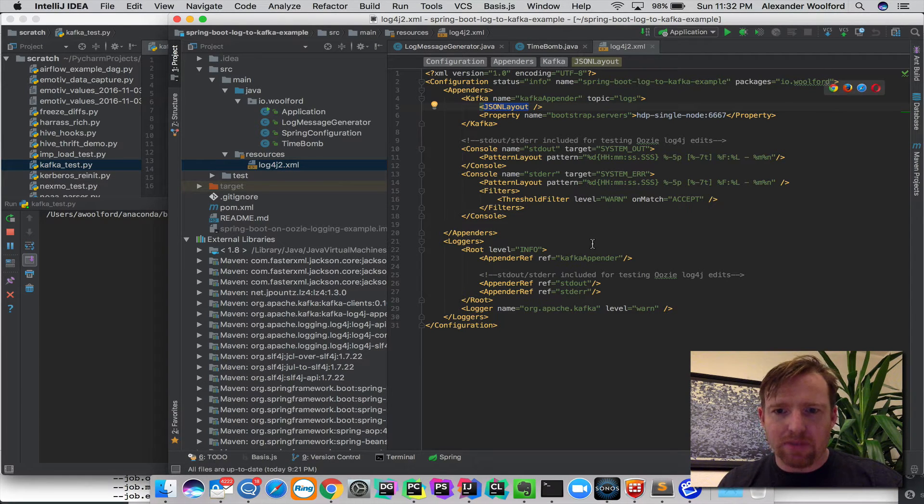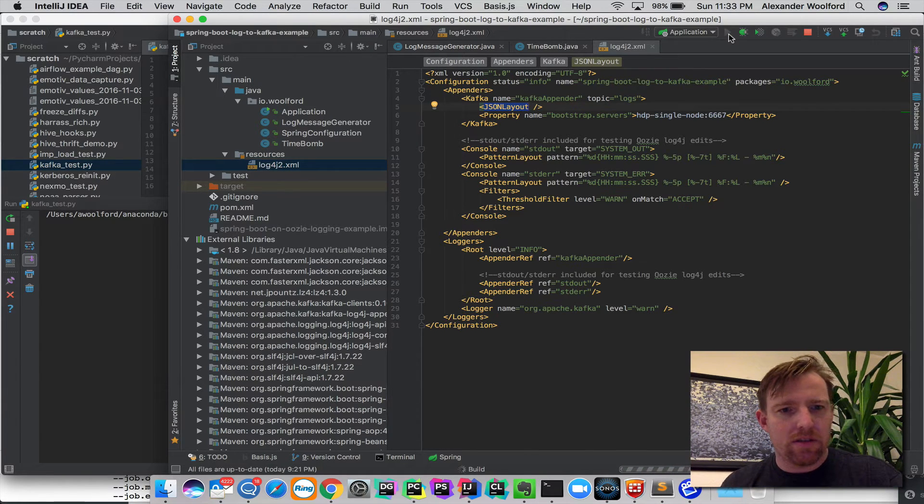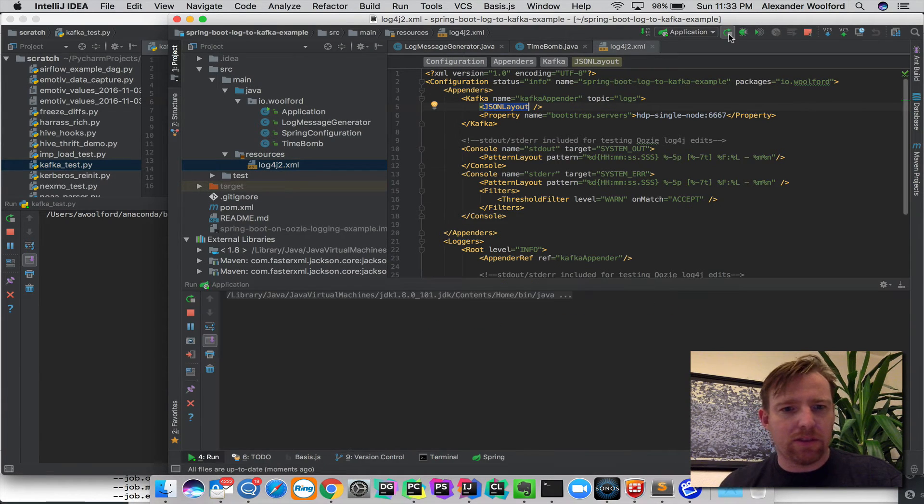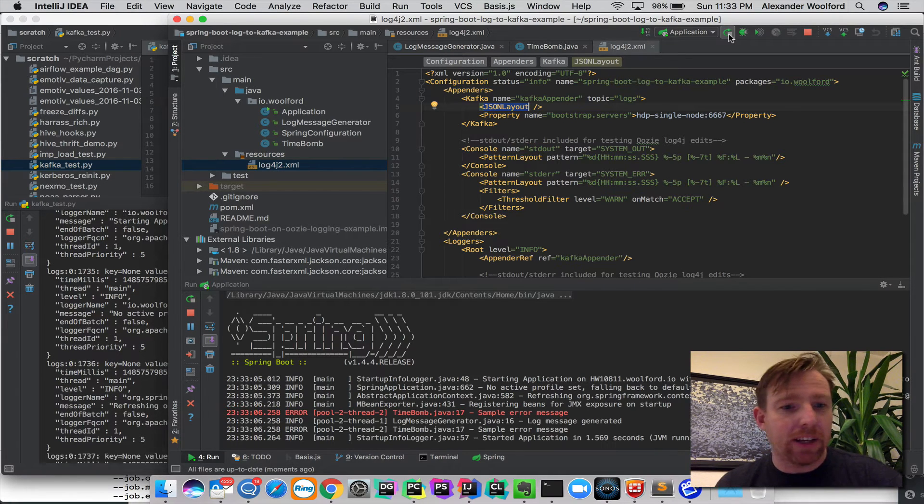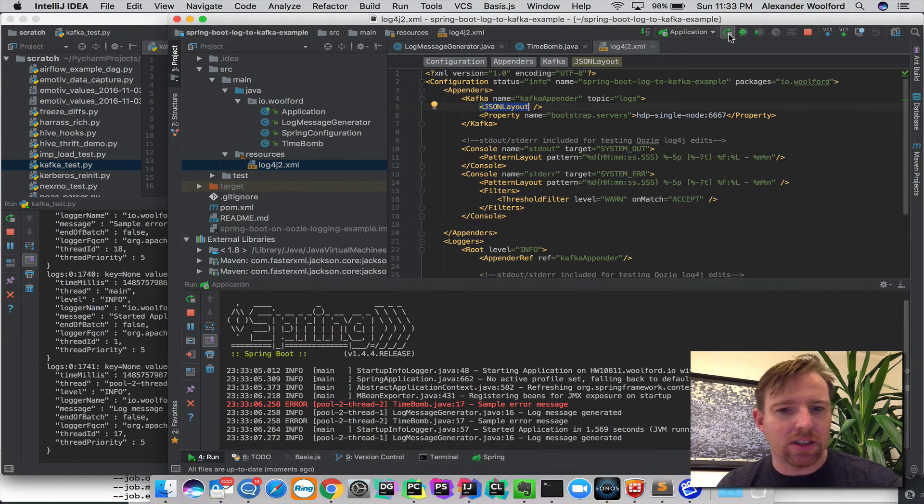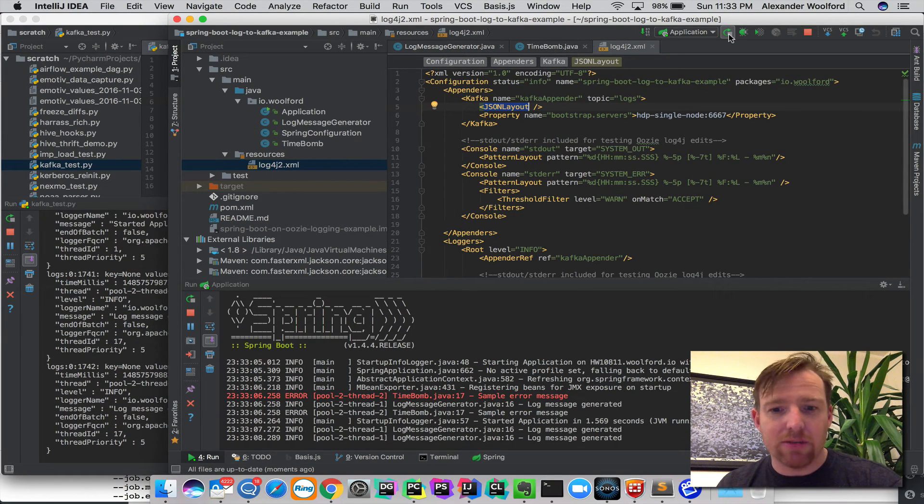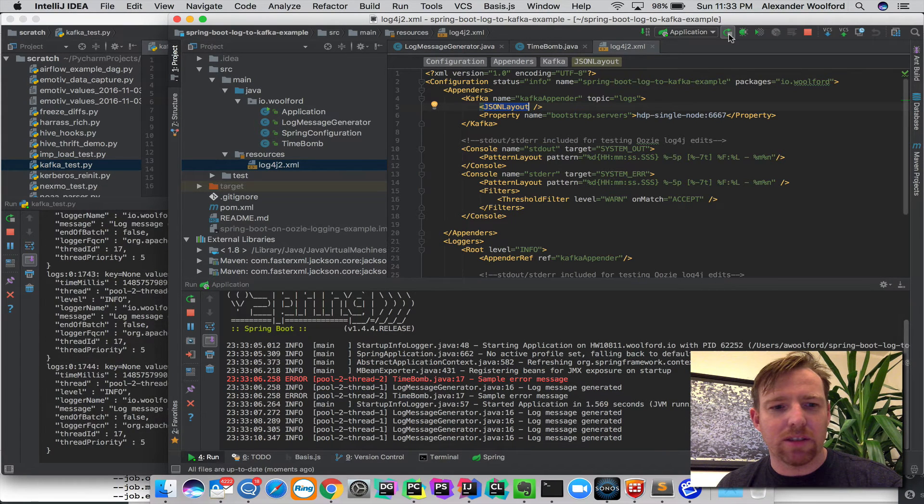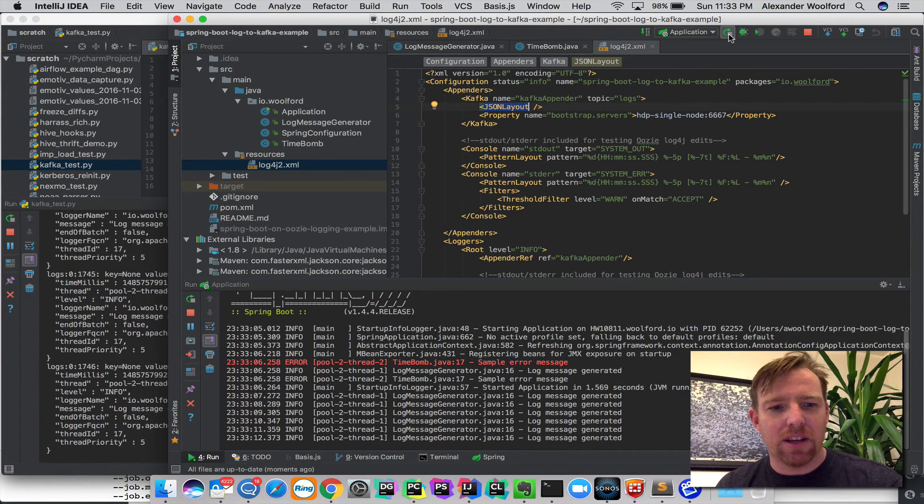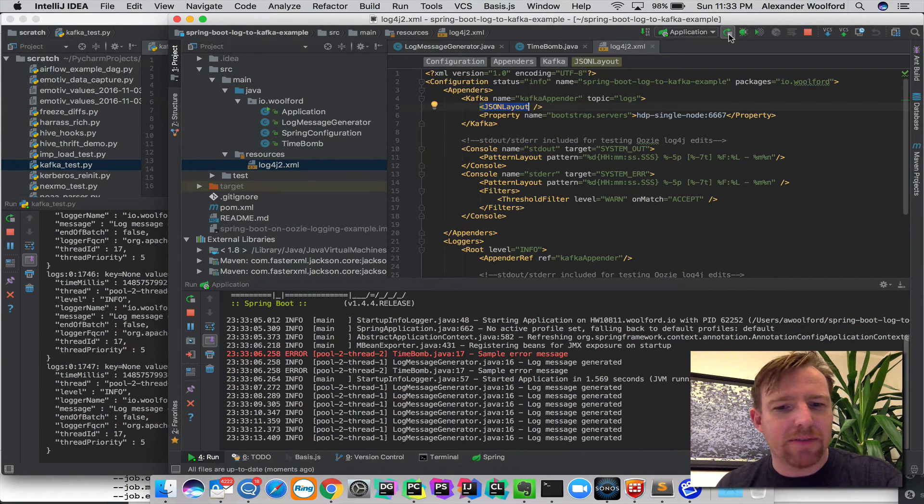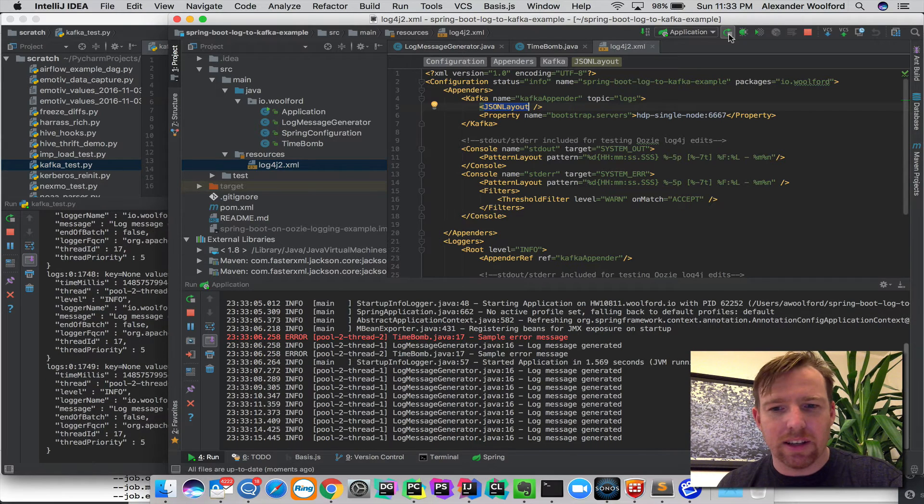So if I run this, let's run this and you'll see what it does. So in the background here, you can see the Spring application firing up and you can see the messages that are also being printed out to the console. You can see them appearing in Kafka on the left there.